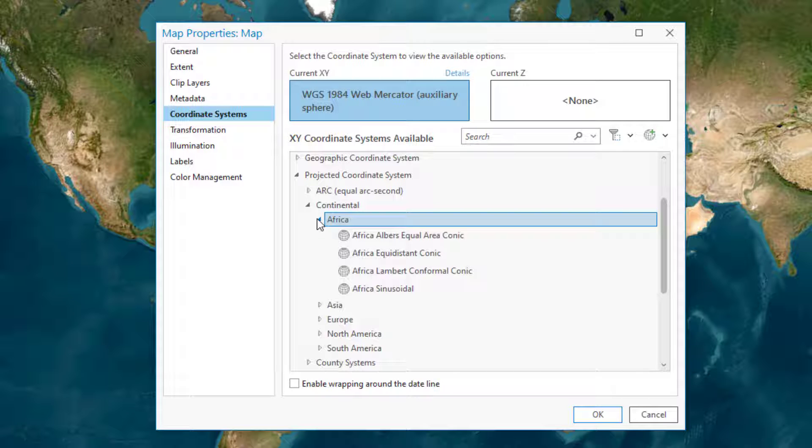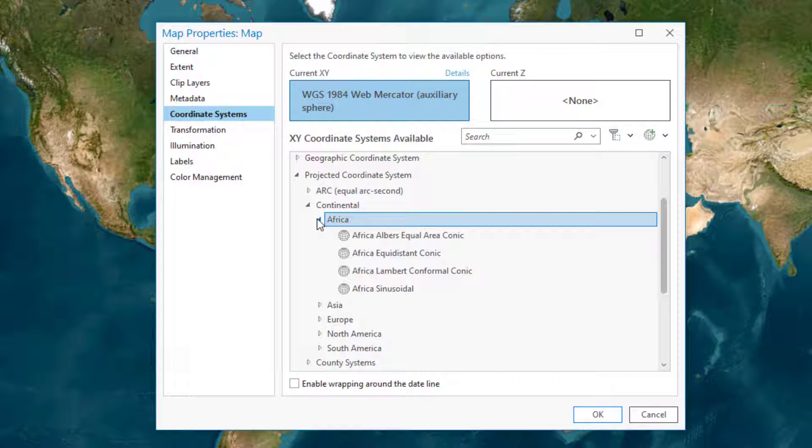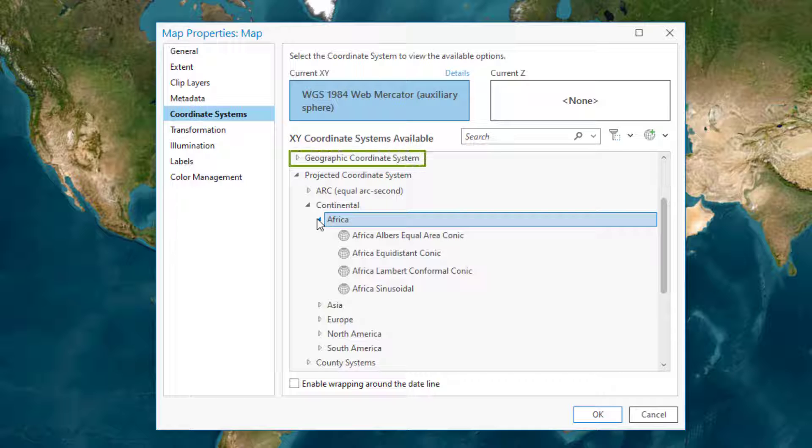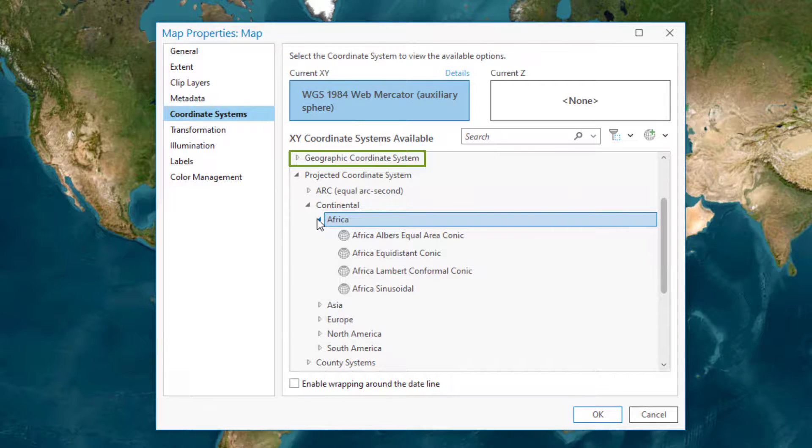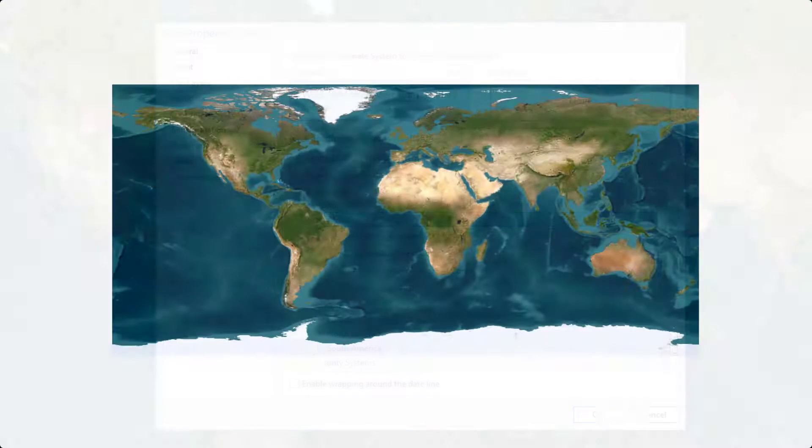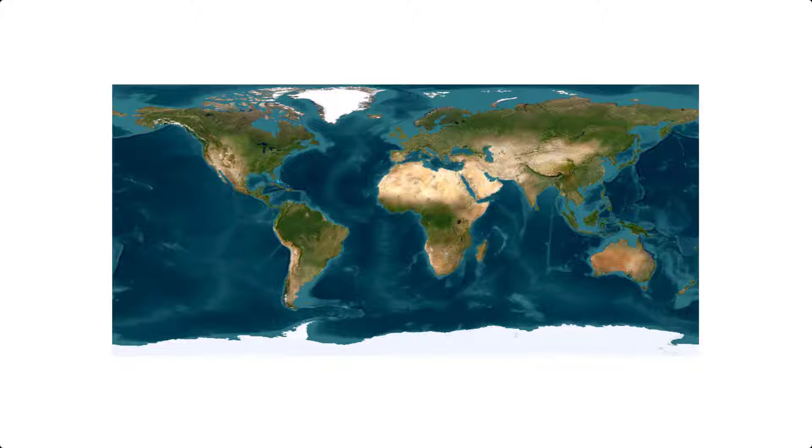You might be tempted to avoid choosing a projection by using a geographic coordinate system, making what some people call an unprojected map. But don't be tricked. These maps are projected too.